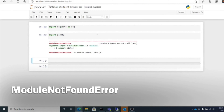Hello people, welcome back to my channel. Today we are continuing with our Jupyter Notebook series. This is a very common error that we get when we try to import some libraries from Jupyter Notebook. I'll show you a trick on how you can go ahead and install those libraries from Jupyter Notebook itself, without going into the command prompt or terminal.